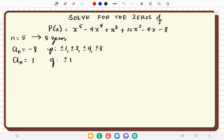We divide p by q to get the possible rational zeros: 1 divided by 1 gives plus or minus 1; 2 divided by 1 gives plus or minus 2; 4 divided by 1 gives plus or minus 4; and 8 divided by 1 gives plus or minus 8.